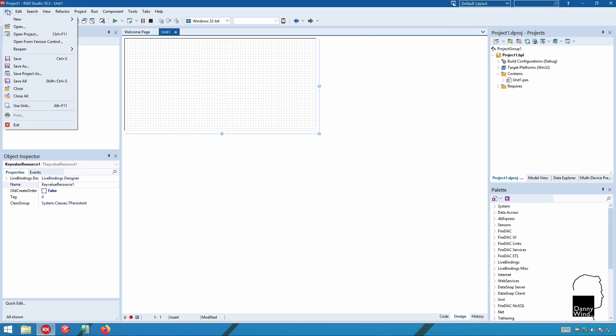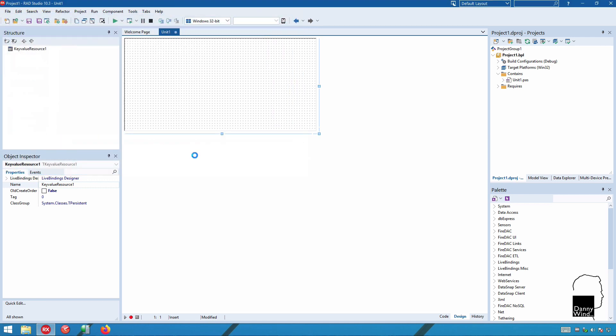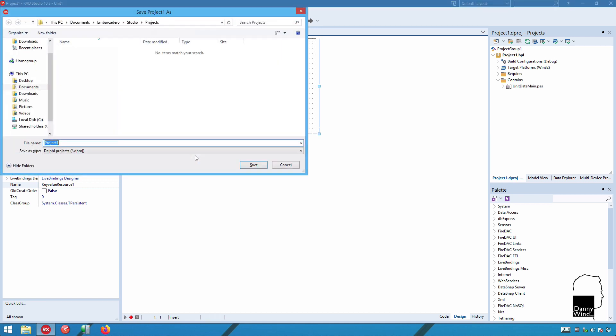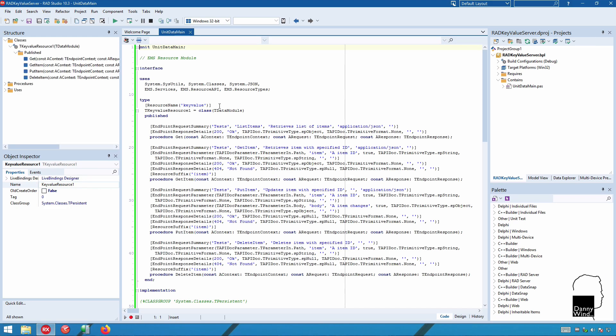What you'll get is a couple of files, one of them is the data module. Let's save that as unit data main. The data module actually contains the resource suffixes and the handlers. And then RAD's key value server which will be the name of our BPL package that will integrate into RAD Server.